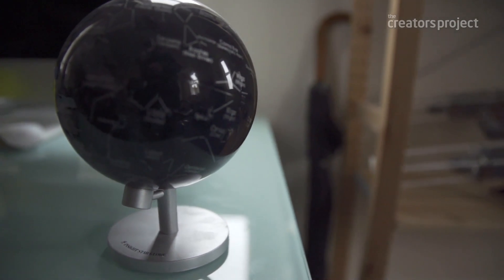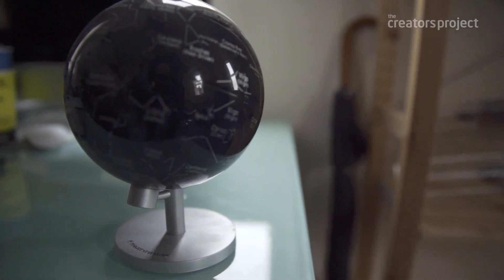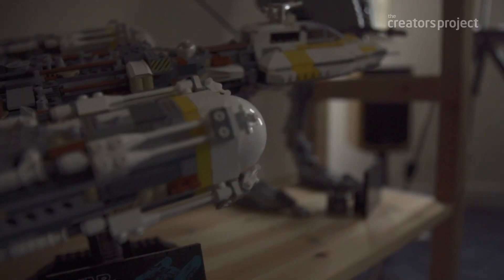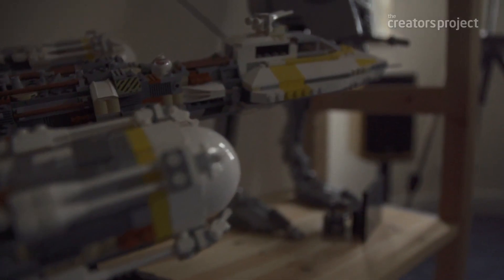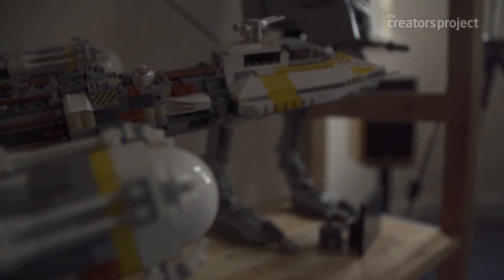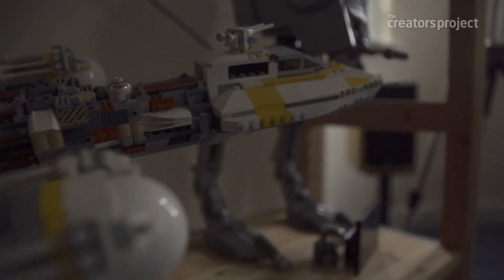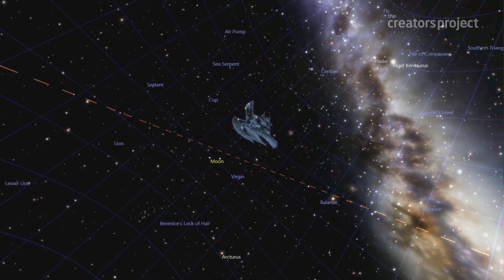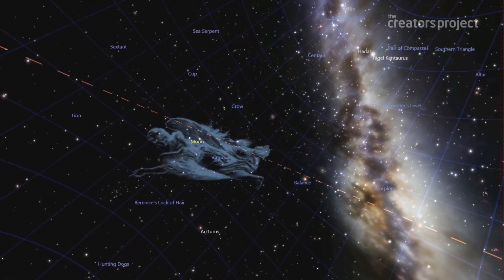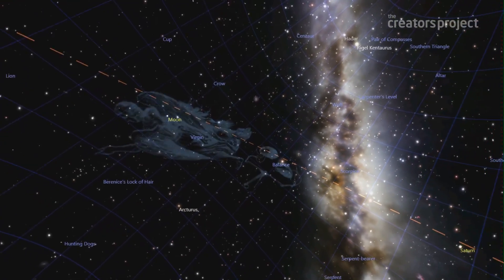My interest in space started with my grandfather and my father, who are both sort of into it. Where I grew up was in a rural area, so very dark skies at night. We were lucky enough to be able to see lots of things that were going on.